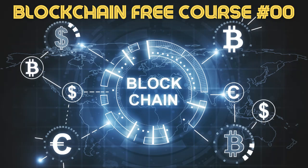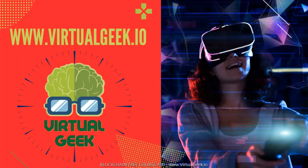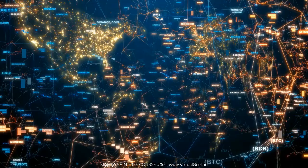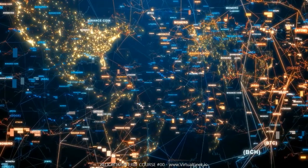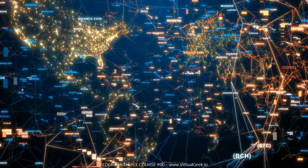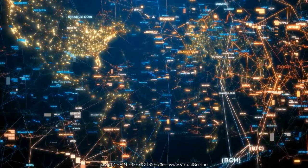Blockchain Free Course Unit 0: Goals and Introduction. The objectives of this course are the following.